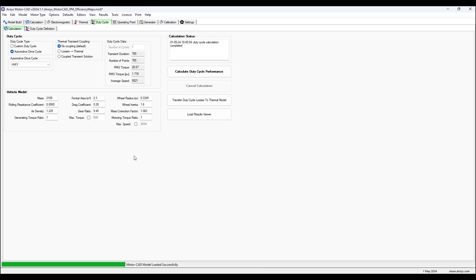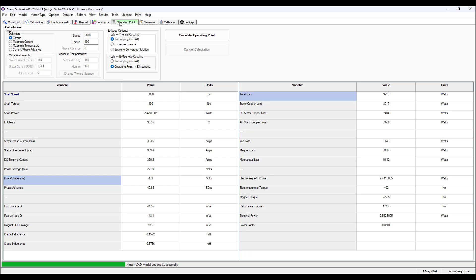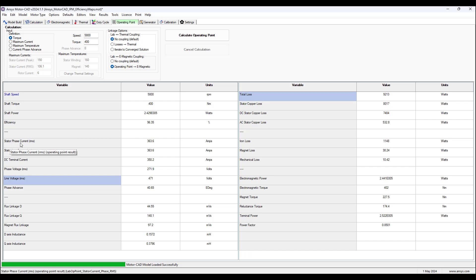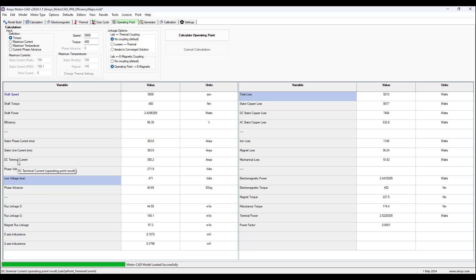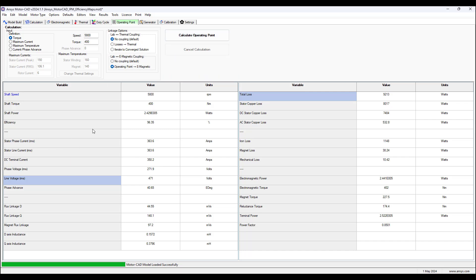Next, we go to the operating point tab. And we can select the input to be input definition for the calculation of the operating point. So we're using torque as an input output and defining the speed. So we input speed and torque, and then it'll give us what the stator phase current and line current and all these quantities here for the output. And here we have selected lab electromagnetic coupling and transfer the operating point to the electromagnetic model.